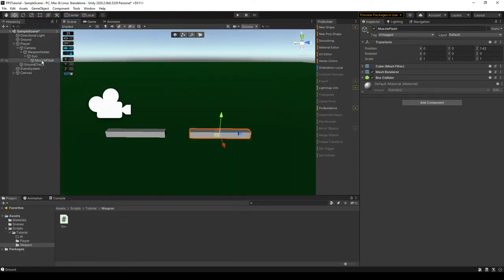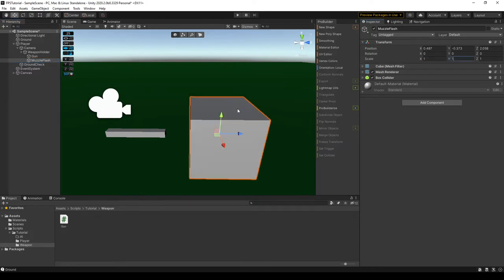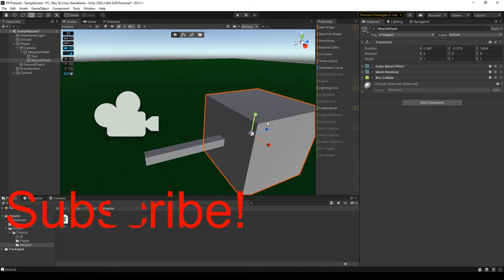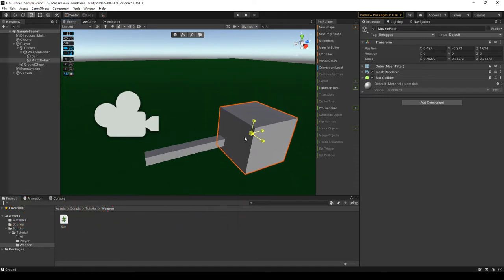So we have to unparent it, make it equal to one by one by one, like so. We can scale it down just a little bit.